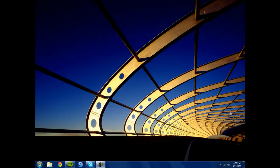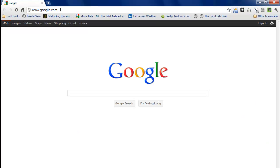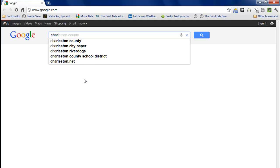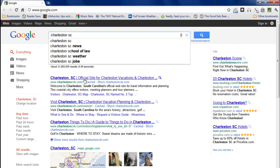Good afternoon. Today we're going to look at an update with Google Maps called Google Weather Layer. You only have to do a search for a place, say Charleston, South Carolina.